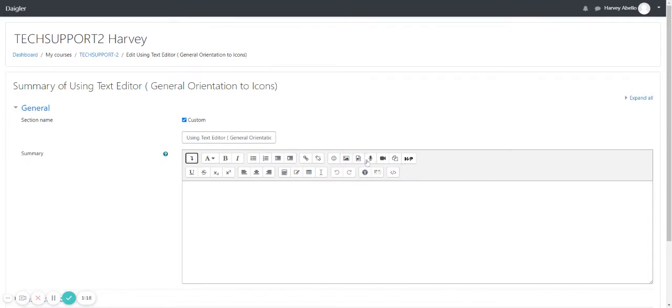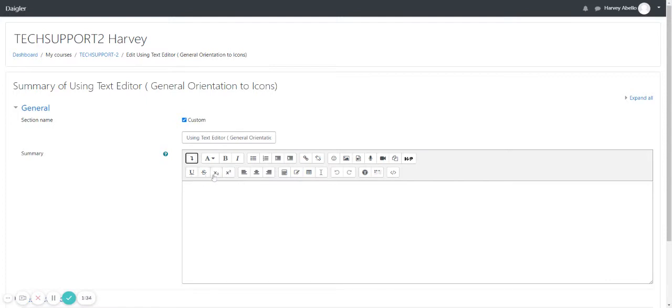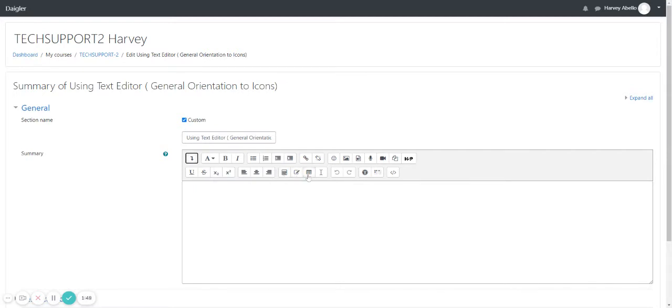Record audio, record video, manage files, H5P, underline, strikethrough, subscript, superscript, left alignment, center alignment, right alignment, equation editor, insert character, table, clear formatting, undo.